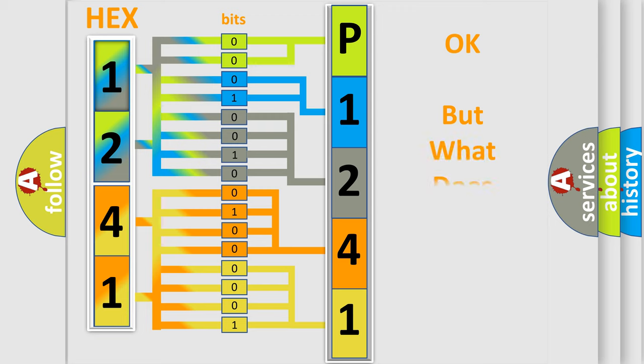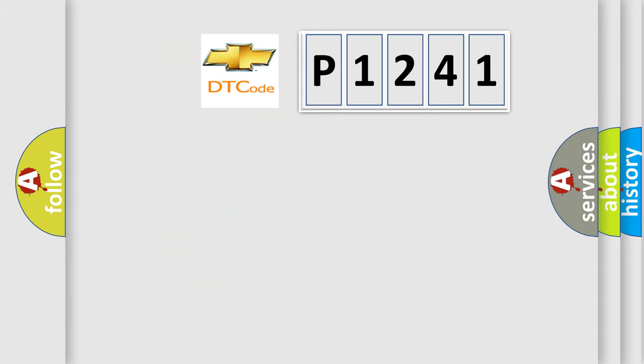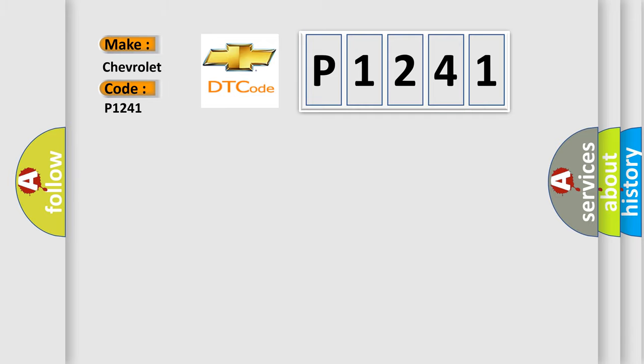The number itself does not make sense to us if we cannot assign information about it to what it actually expresses. So, what does the Diagnostic Trouble Code P1241 interpret specifically for Chevrolet car manufacturers?